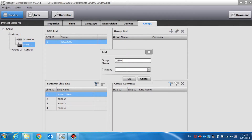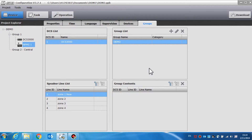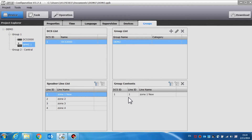After clicking the plus sign in the group list, you can view and enter the group name, then click OK to create a new group. We can edit or delete an existing group here. Group contents is used to define the content of a certain group. We can drag the zones from the speaker line to create a list and create the group contents.